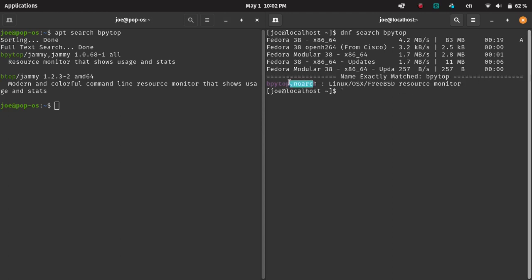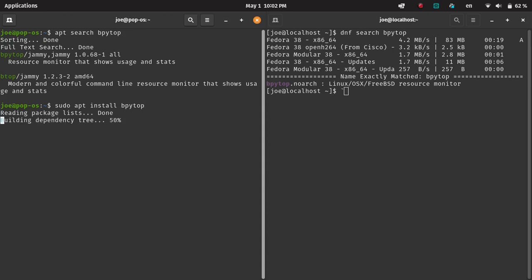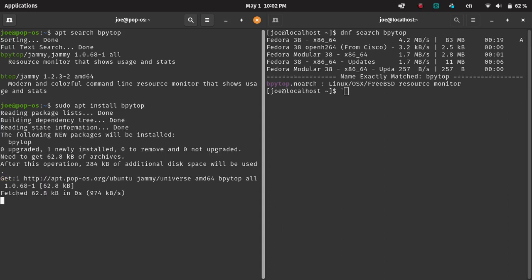So now we can see that we found BPytop, which is a system monitoring package. If we're using apt, which works with Debian, Ubuntu, Pop-OS, all this stuff, we can just install.